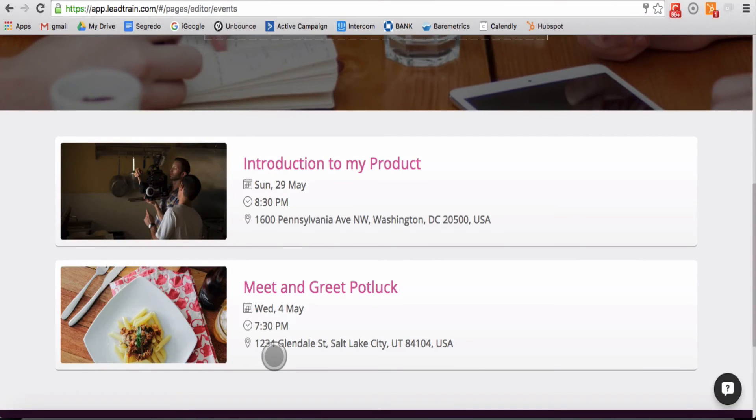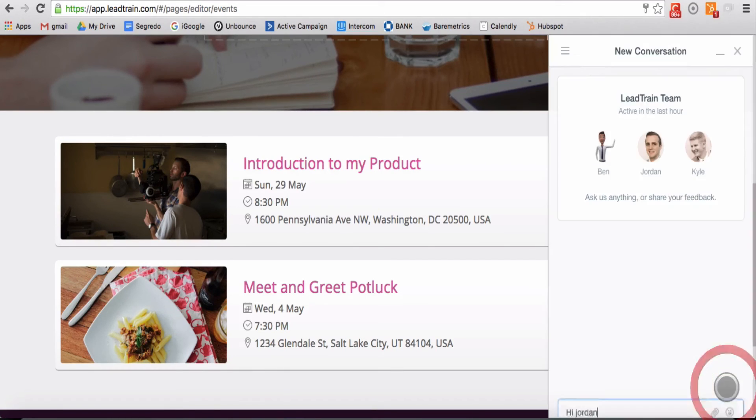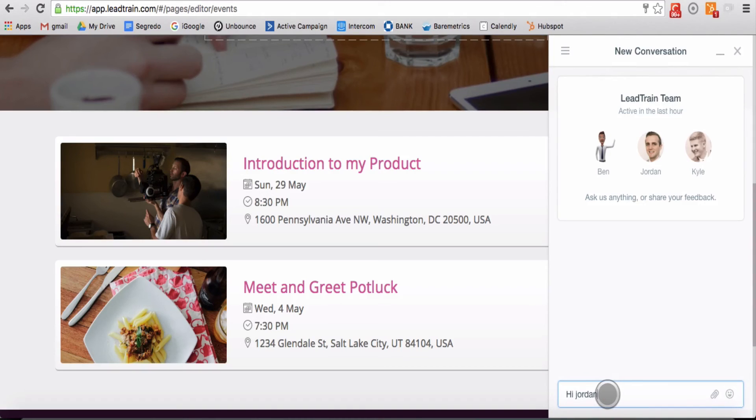Your new pages will simplify and beautify your business. And as always, if you have any questions, please hit the question mark at the bottom of every page and chat with a member of the LeadTrain team.